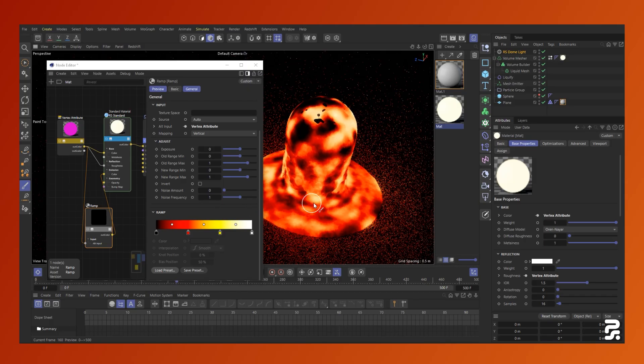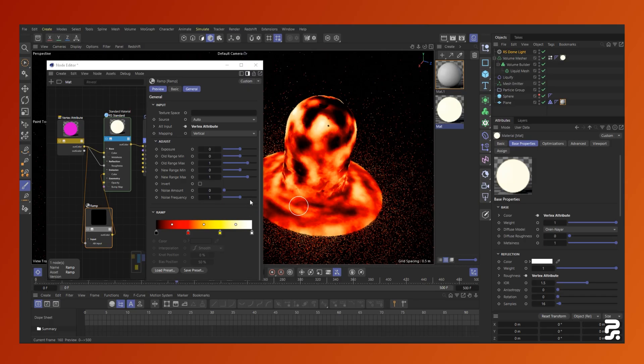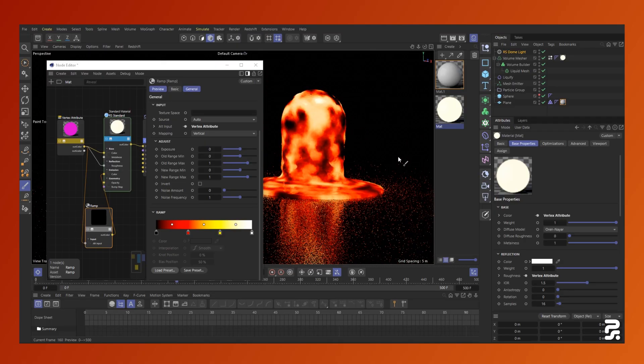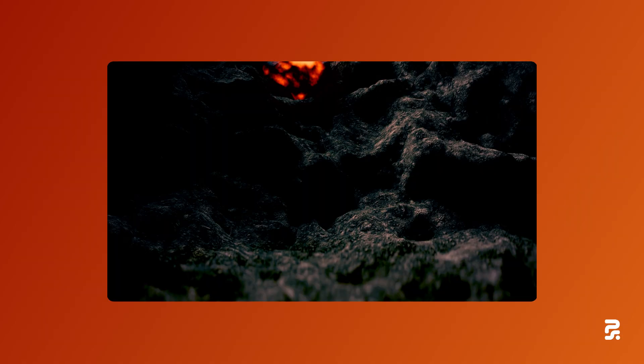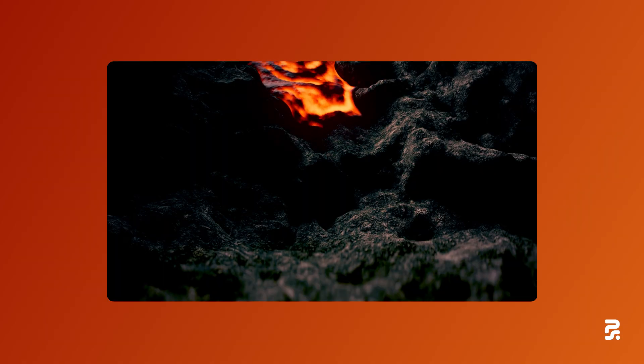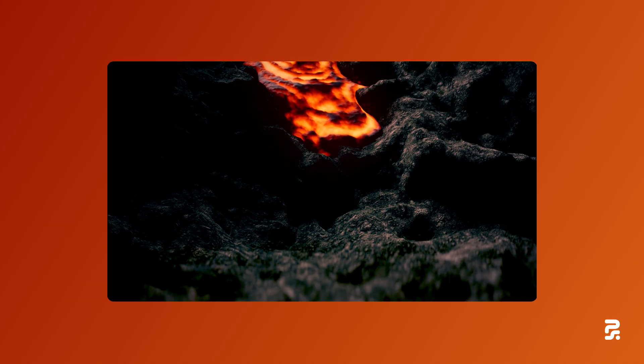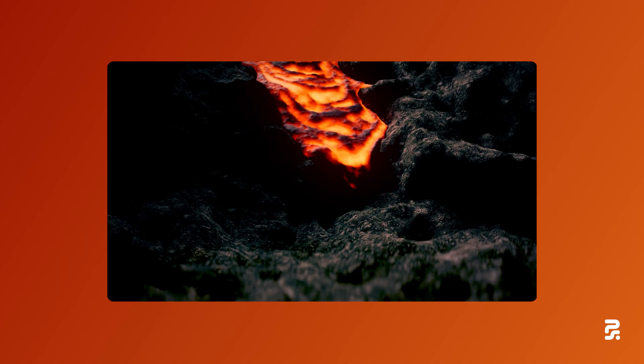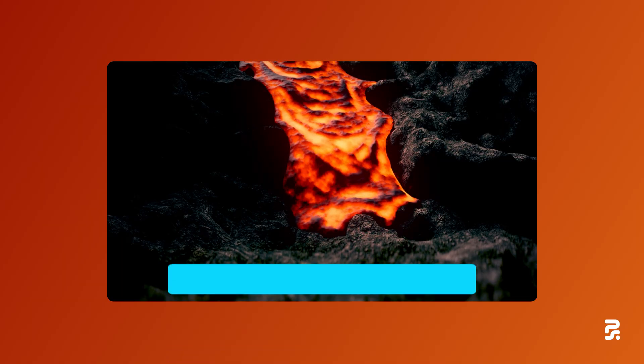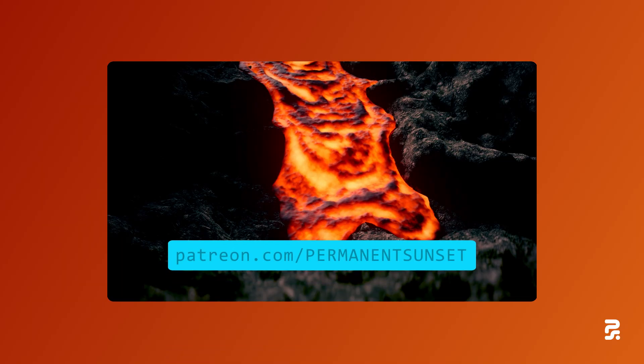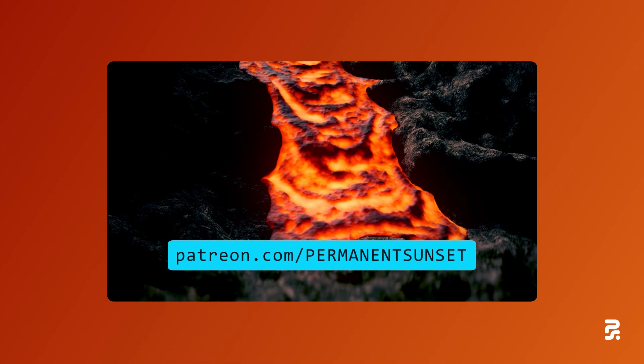This covers the basics of driving colors with noise in your fluids. In my lava sim, I took it a bit further with displacement and other effects. And if you'd like to check out those project files, they are on my Patreon.